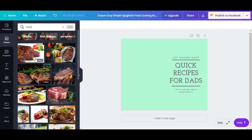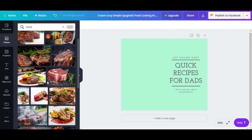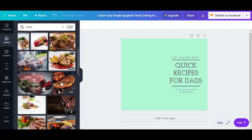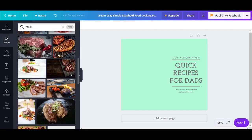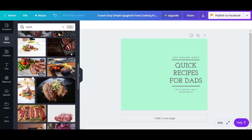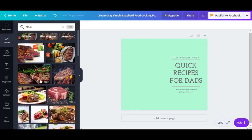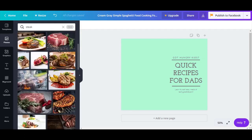First of all, you can see all the free options right here on the side — it says 'free,' meaning you can use them without paying Canva. These are HD quality, amazing pictures that are totally free, and there are more available.